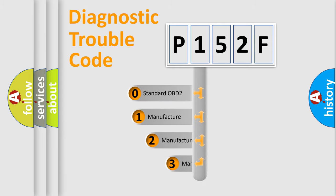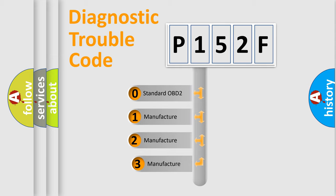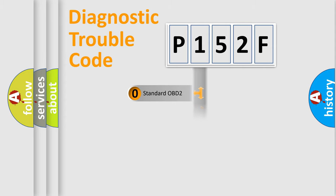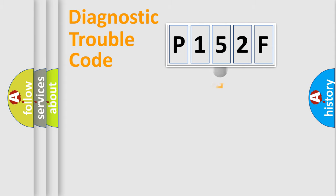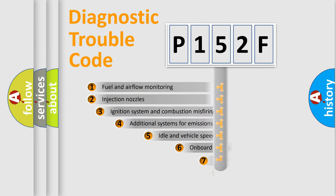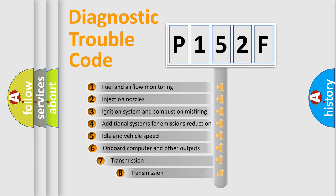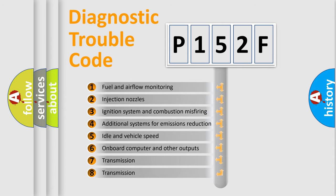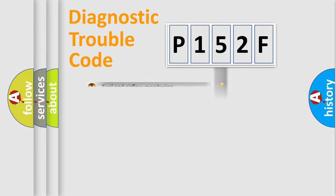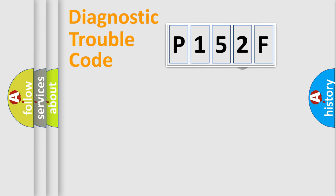If the second character is expressed as zero, it is a standardized error. In the case of numbers 1, 2, 3, it is a manufacturer-specific error expression. The third character specifies a subset of errors. The distribution shown is valid only for the standardized DTC code.